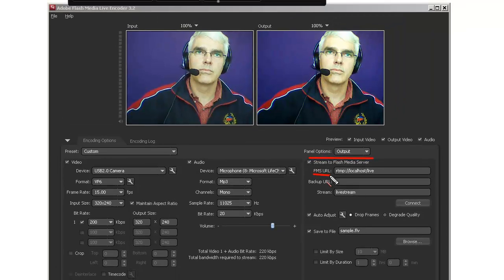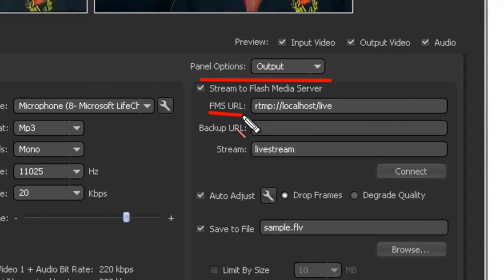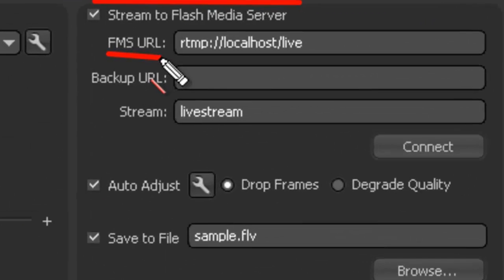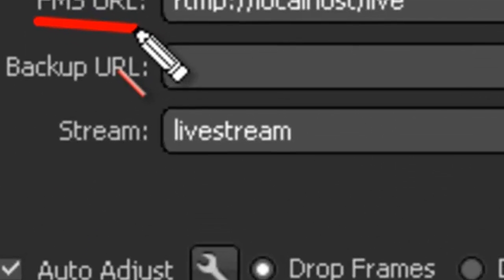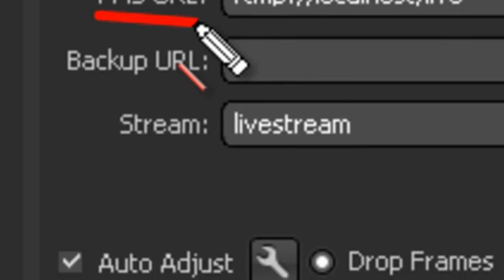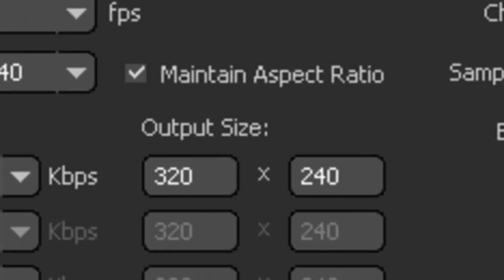The stream name can be anything that you want, but it's probably worth changing this every time you do a new stream. At the moment we've got Livestream in there.